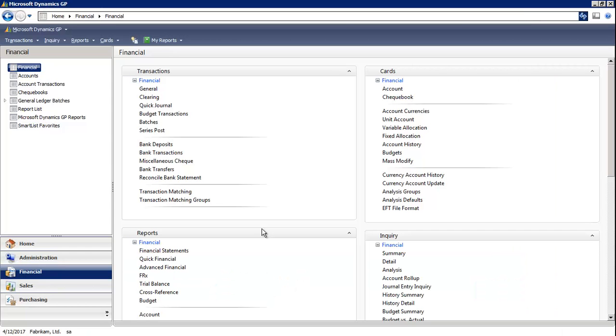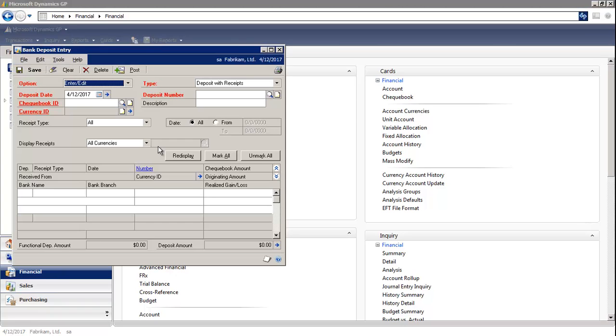In the Financial module, we're going to select Bank Deposits. In the Bank window, we're going to select Enter Edit.